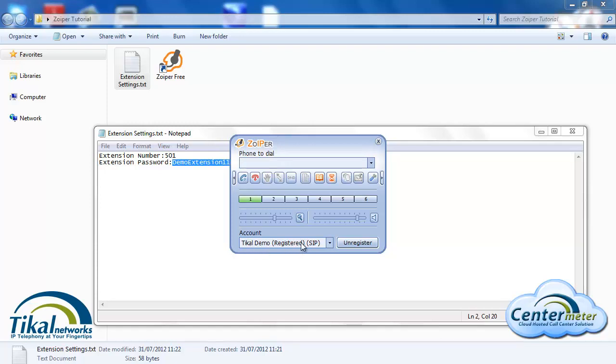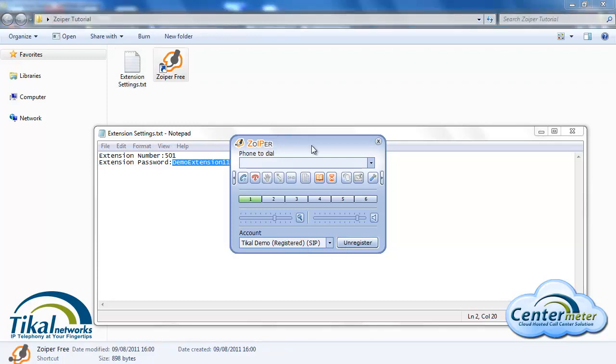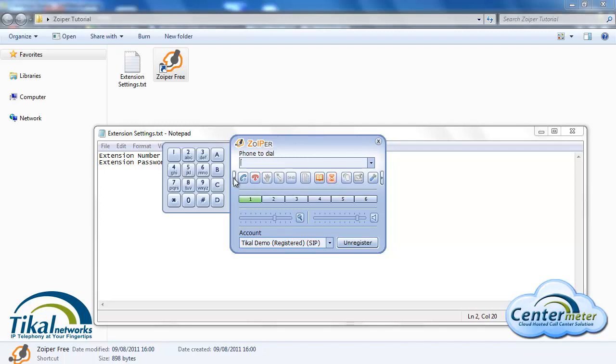When the account is registered it means that we can receive and make outbound calls. In order to make calls you can use your keyboard to type in the numbers you want to dial and then click enter, or you can just use the dial pad of the Zoiper by clicking on this button. For this example I'll dial into our call center support queue and click on dial to start dialing.